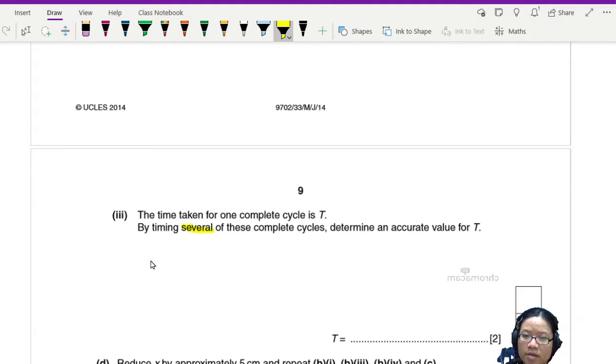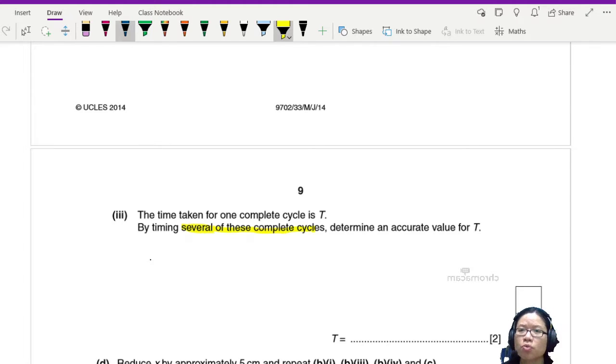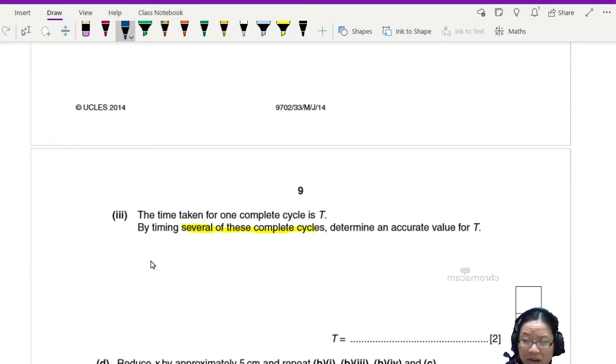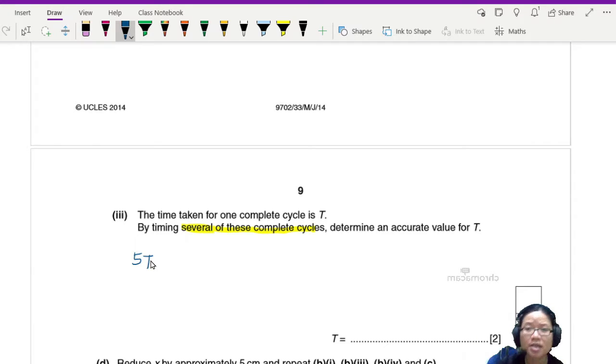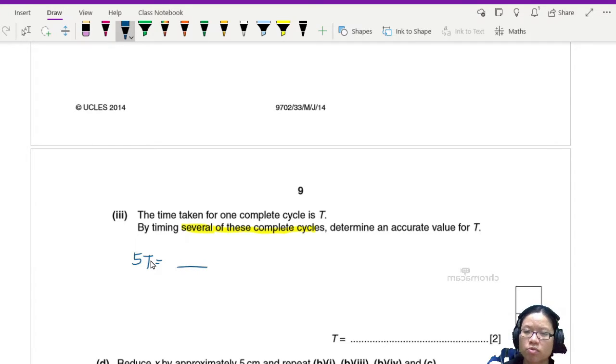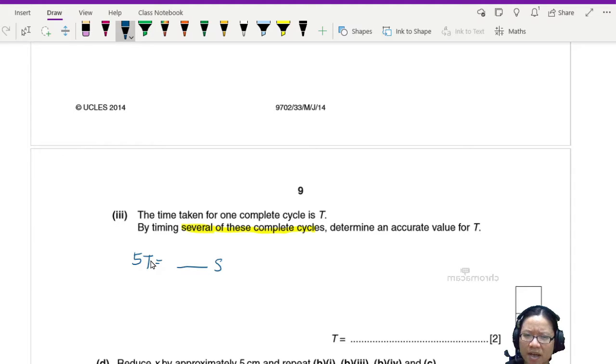Several complete cycles. So your reading would be, let's say you decided to time five oscillations. The ball goes up and comes down five times, so you have 5T is equal to what seconds. And since they're talking about timing, you should have two timings.